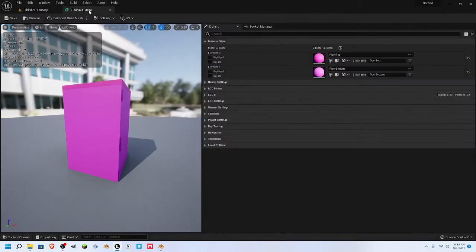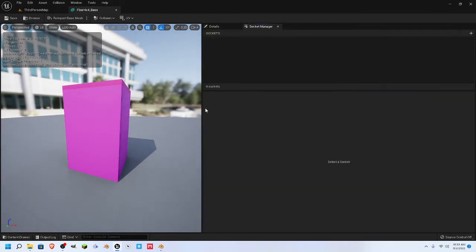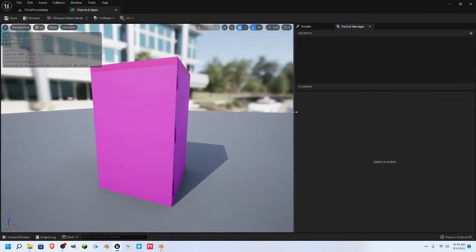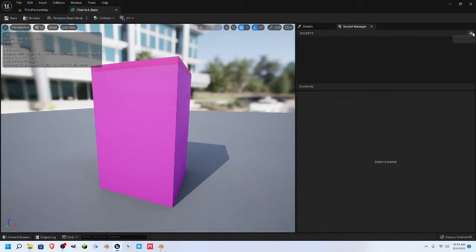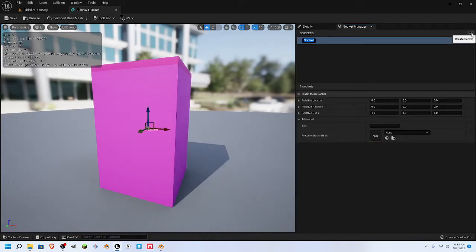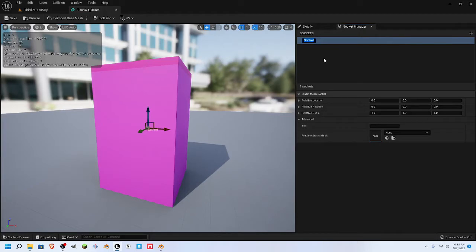We'll drag this up to full screen. We will click on Socket Manager right here. Let's pull this out just a bit. If you click on the plus sign you're going to create a new socket. It is important to note: if you're intending to use this to snap — which you should be doing — the snaps will only work for identically named components.